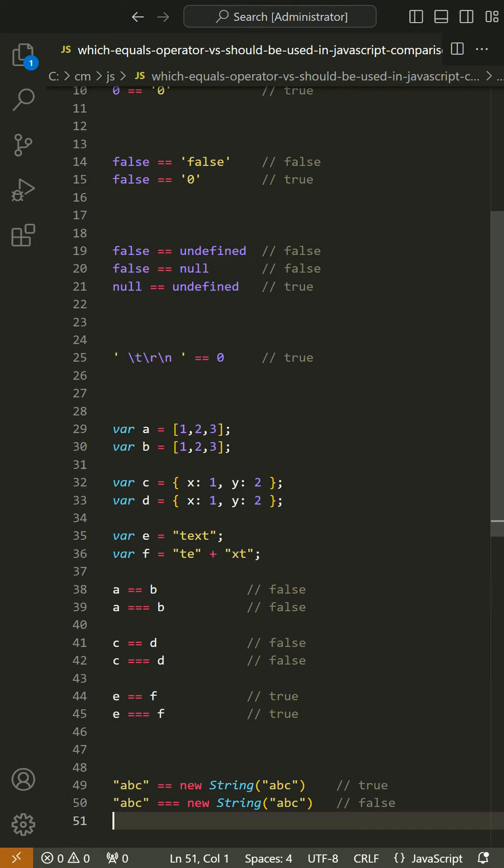Instead, always use === and !==. All of the comparisons just shown produce false with the === operator.